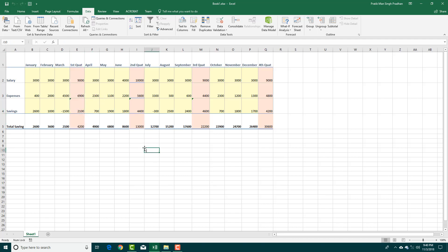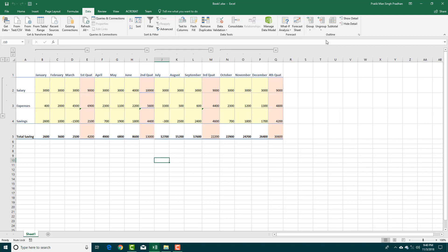So what I'm going to do is work with something called data outline. In the data tab, I'm going to go into group and then go to auto outline. I can just leave my active cell wherever I want and I'm going to do auto outline.